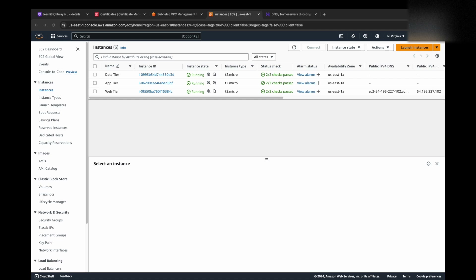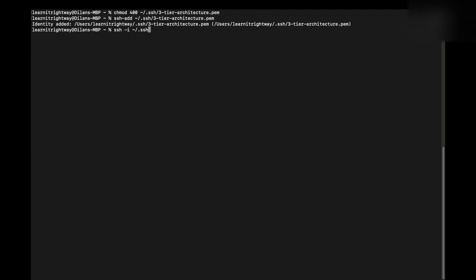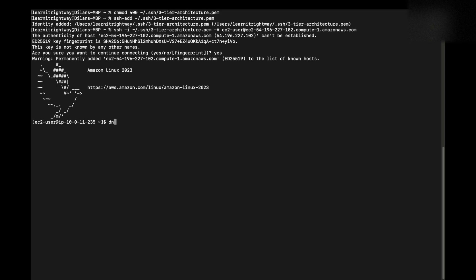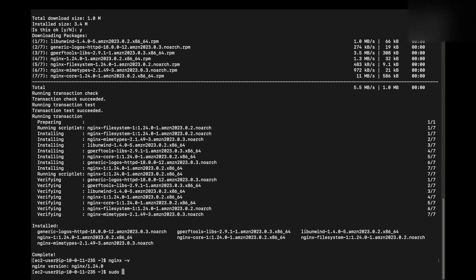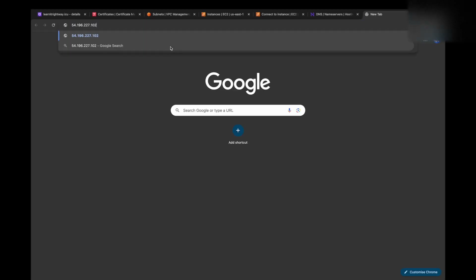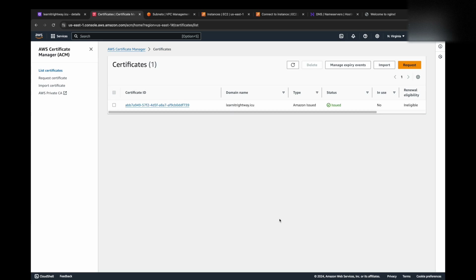Let's start by configuring our presentation tier EC2 instance. We'll connect to it and install the Nginx web server. Once installed, we'll access the instance using its public IP to verify the default Nginx homepage is displayed correctly. To ensure our application is secure, we'll confirm the SSL certificate we requested from AWS Certificate Manager is active and valid. With Nginx up and running and our SSL certificate in place, we're ready to create a CloudFront distribution in the next step.